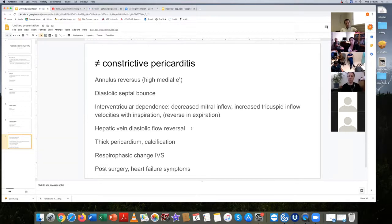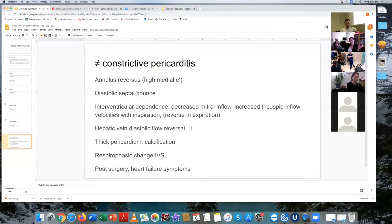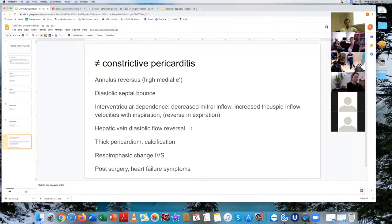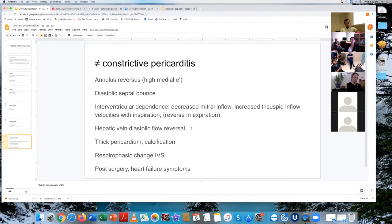The medial E-prime is always lower than lateral because the medial mitral annulus has the right ventricle dragging it down. As diastolic dysfunction progresses from grade one through three, that medial-lower-than-lateral ratio stays the same.